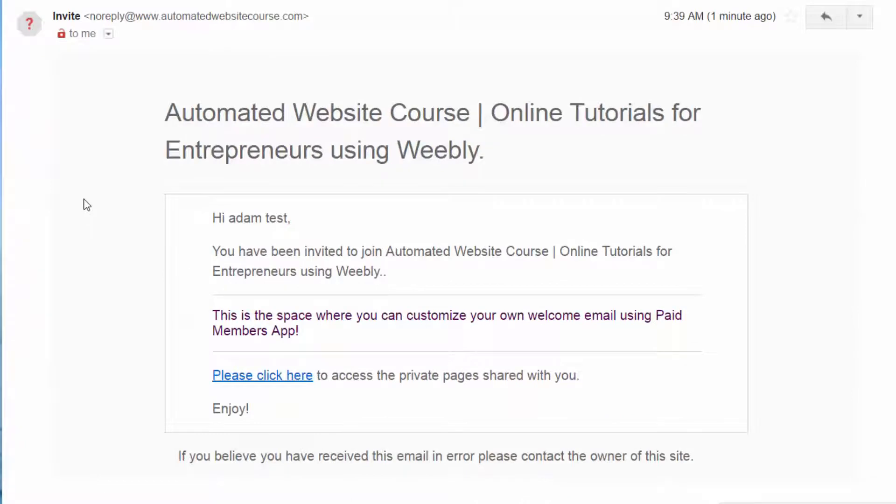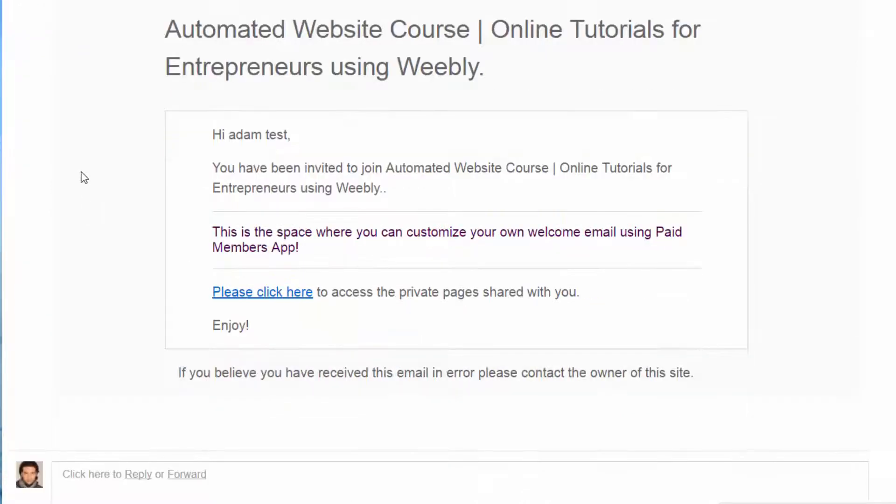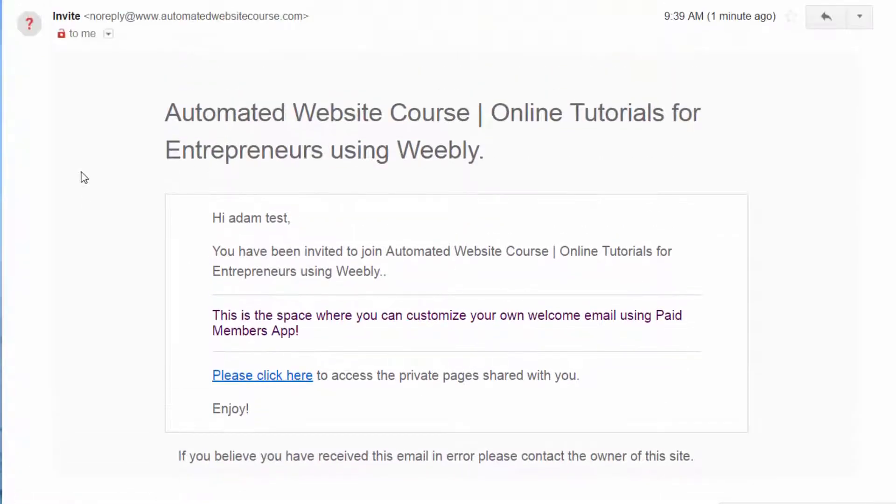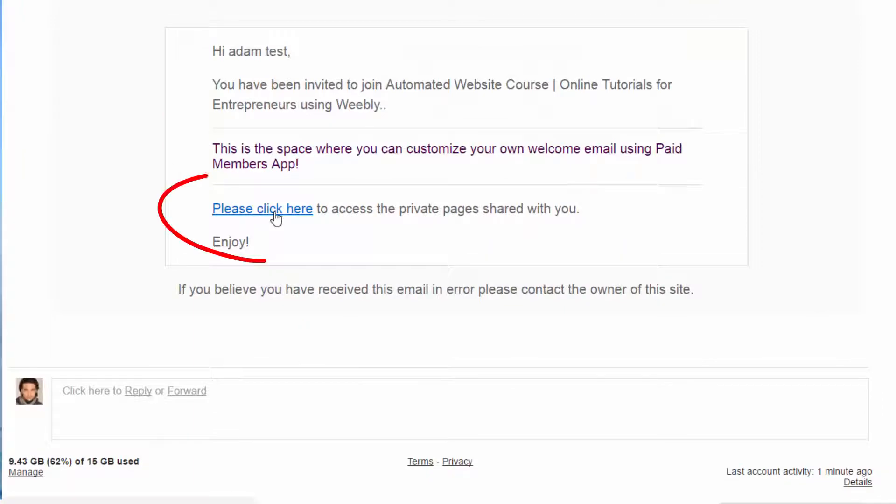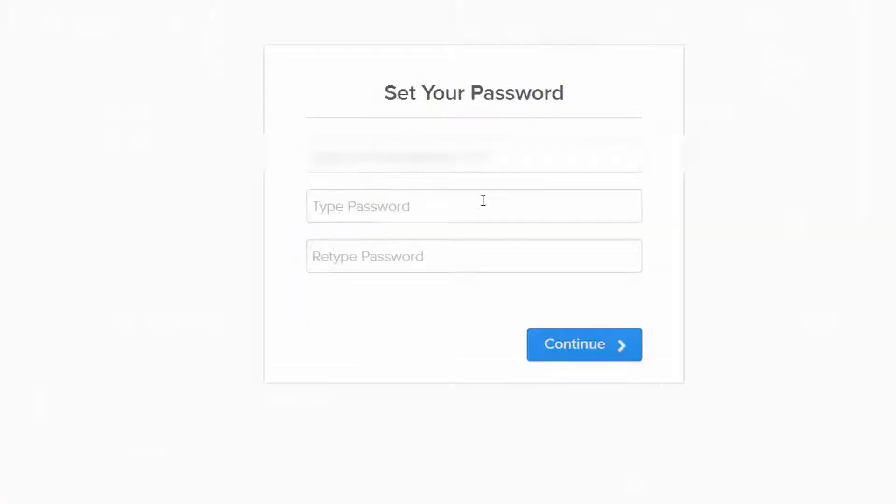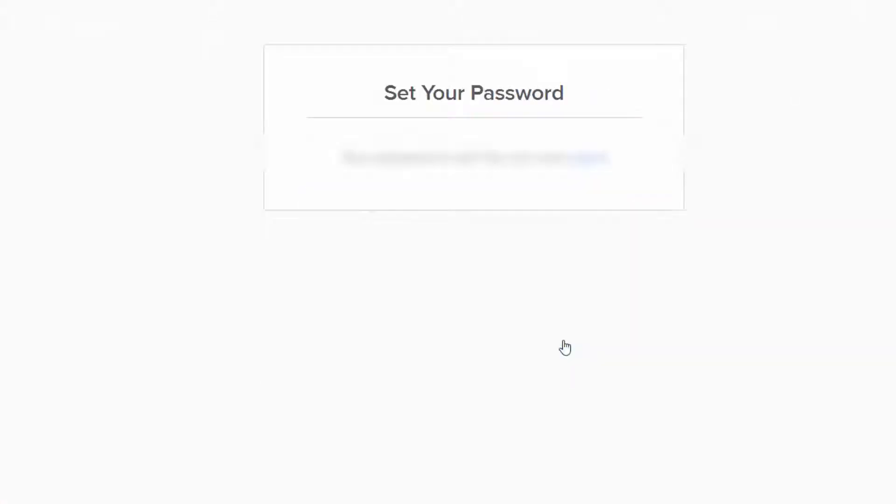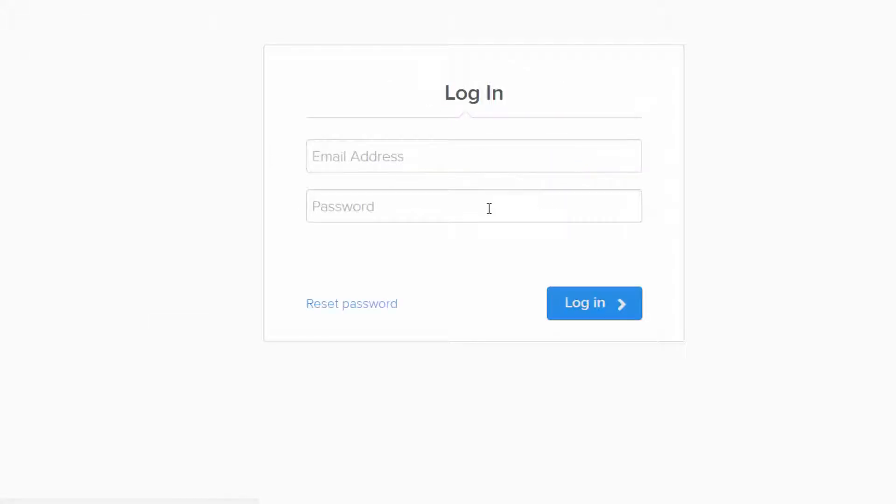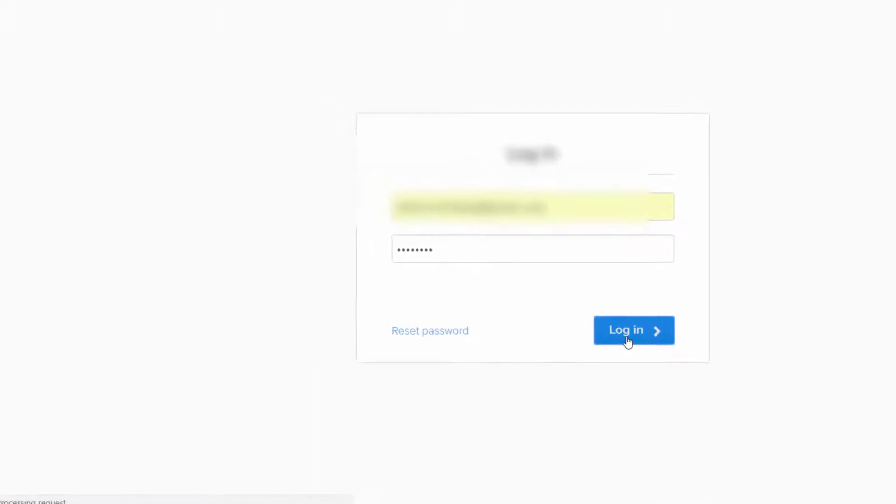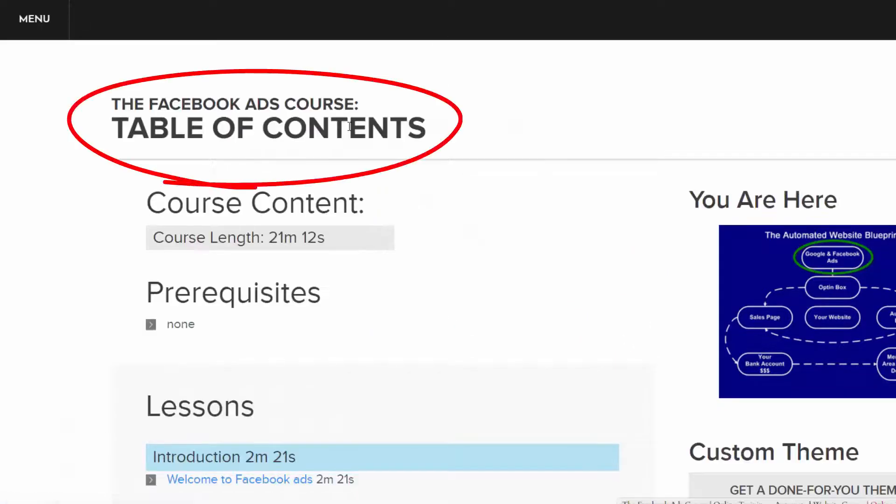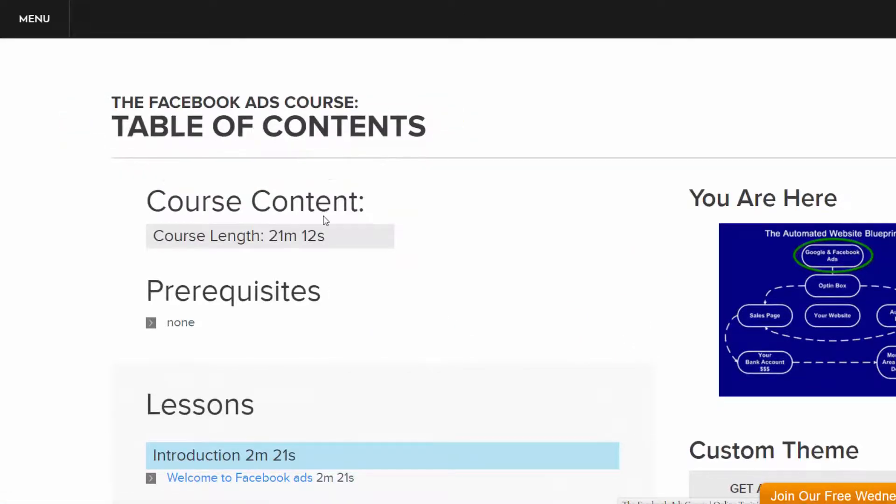And now as the customer, I just received an email invitation to the area I just purchased, and if I click here, so let me create a password. And now that the password is set, I can log in. And your customer just logs in, and now I have access as the customer to the Facebook Ads course.